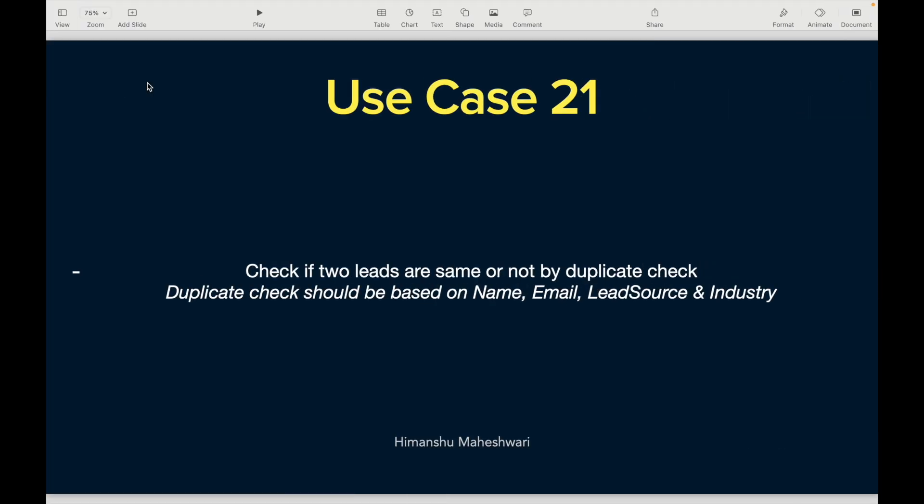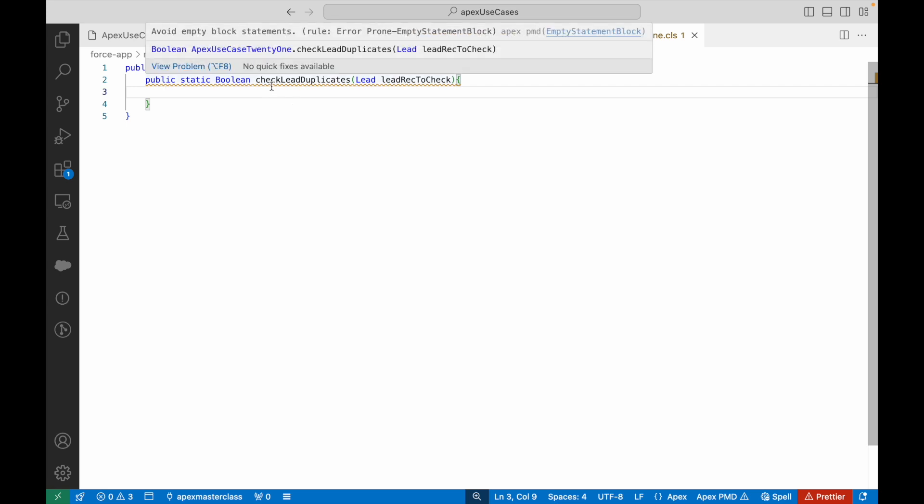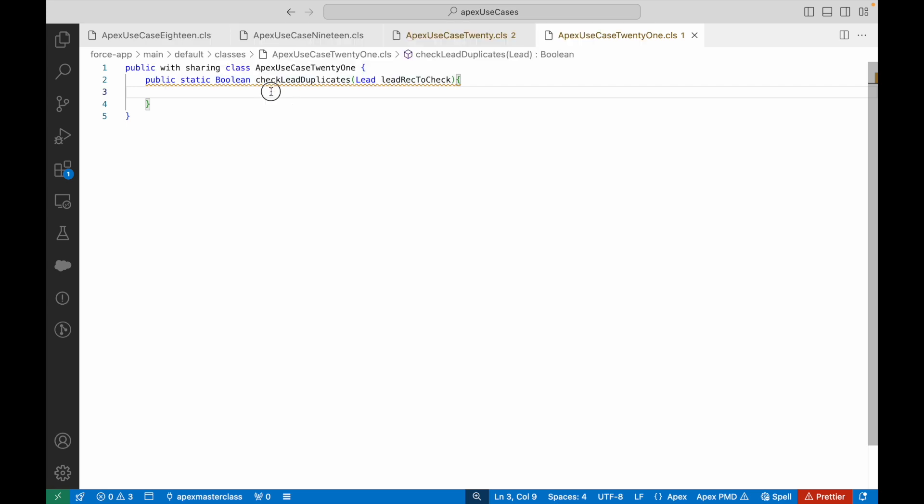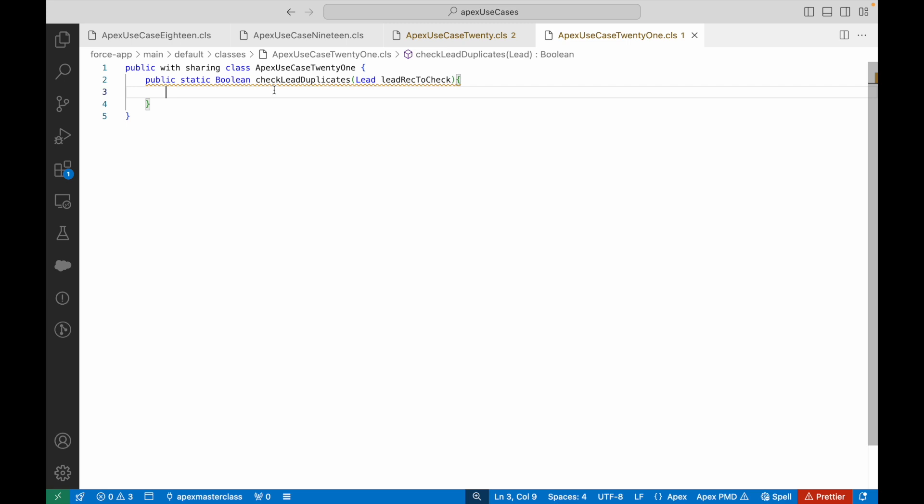We have this lead record in our hand and we want to compare our entire database to check whether the same lead, meaning all four identifiers, exist or not. Very straightforward solution is if I do a SOQL query and check that the name, industry, lead source, and email—if there's any record in my SOQL query that matches this particular lead record through the WHERE clause, will that solve our purpose? It will. Instead of writing a SOQL query, getting all the leads in your list variable, iterating over it, and then checking if one of them matches, it's better to do a SOQL query to find directly using the WHERE clause. Make sense?